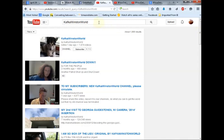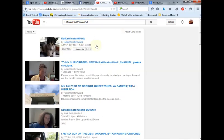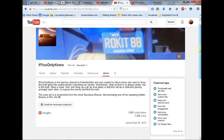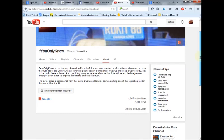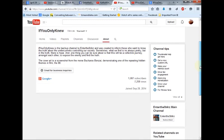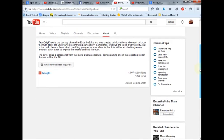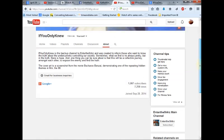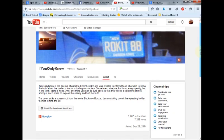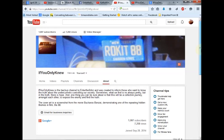When you type in her name, her channel comes up instantly. This is her channel, Kafka Winston World. This is my channel, my backup channel, If You Only Knew. Now, this has been around for a while. Many of you don't know that because I never really focused on it, but I joined September 28, 2014, so last year. Plenty of time for YouTube to insert this channel into their databases and however all that works.